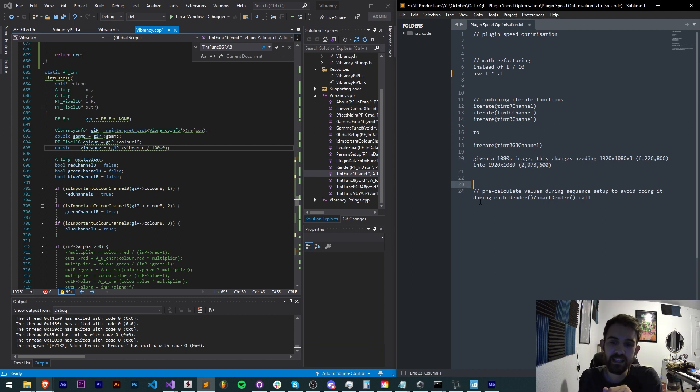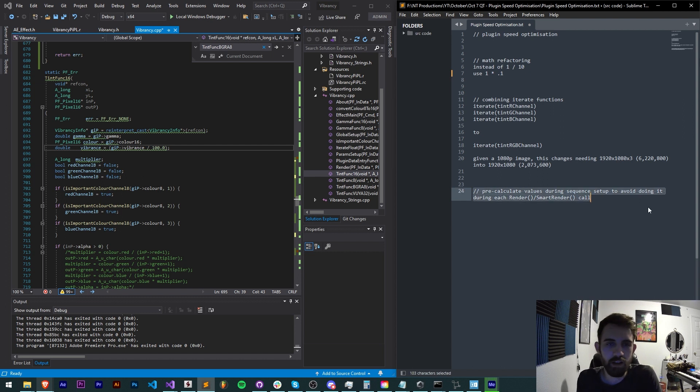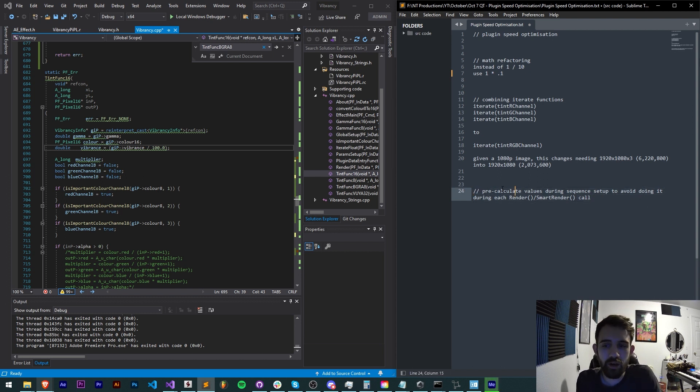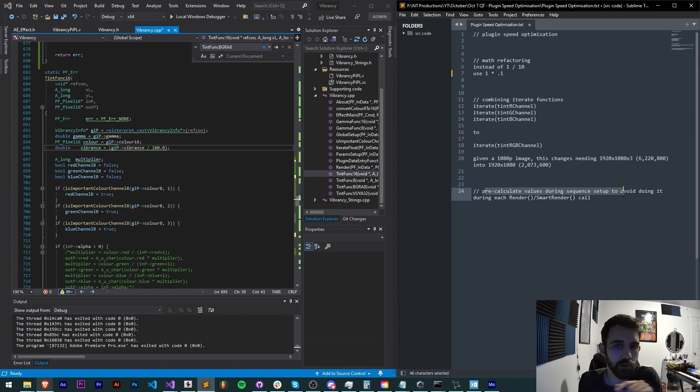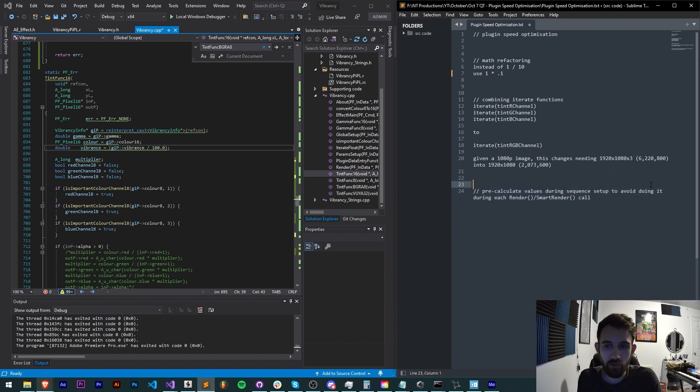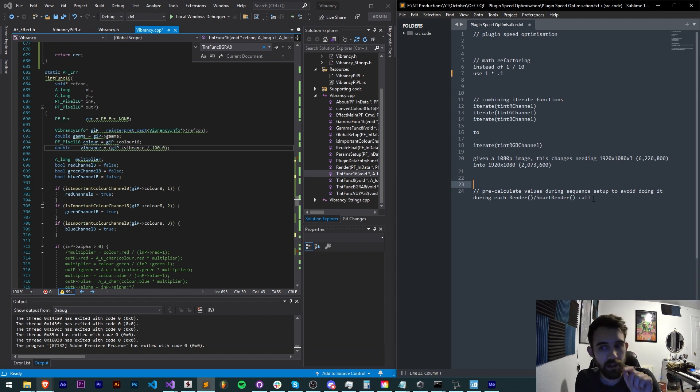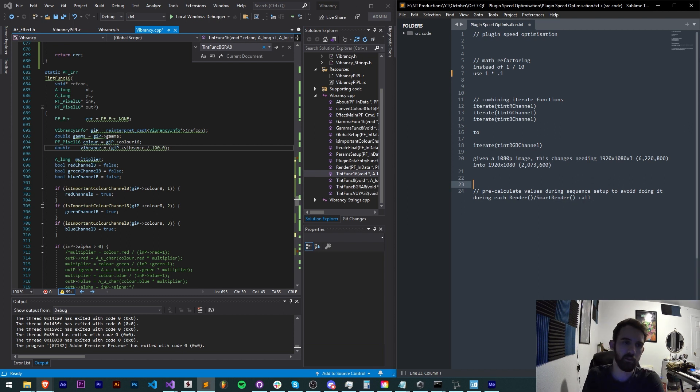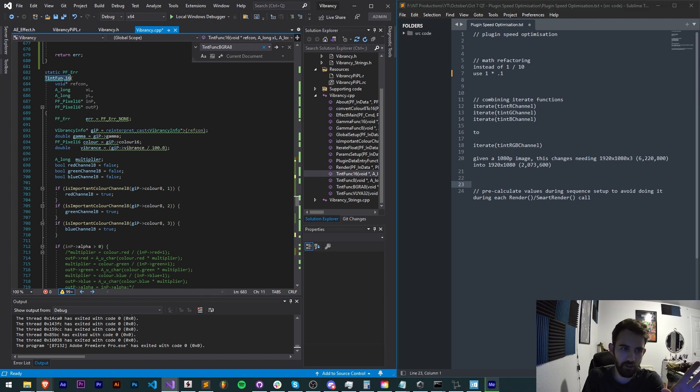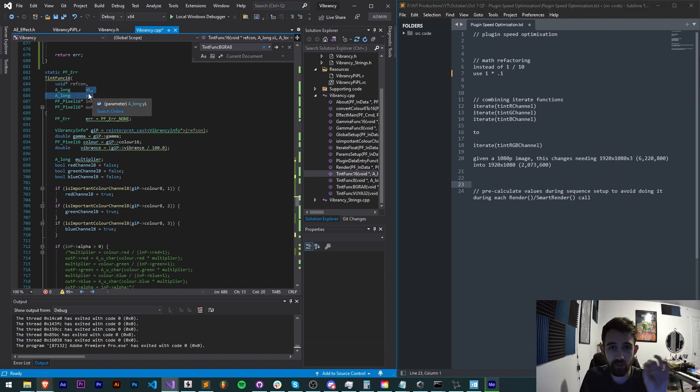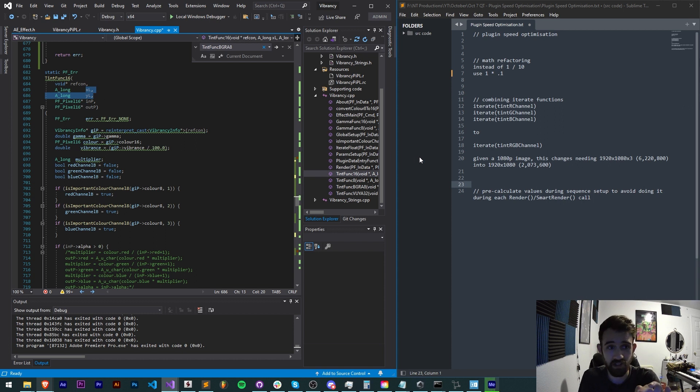Now the last thing is a little bit less common and more specific but if you can pre-calculate any of your values during a sequence setup call or avoid having to calculate values in every render or smart render call this is also useful. Now it's not like an iterate function where you're going through every single pixel of your composition size.